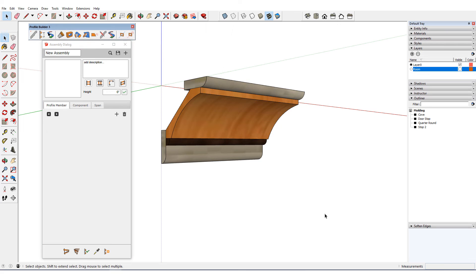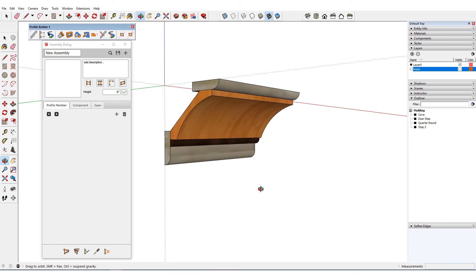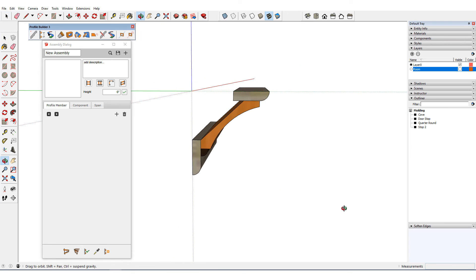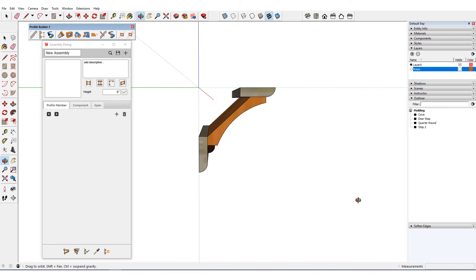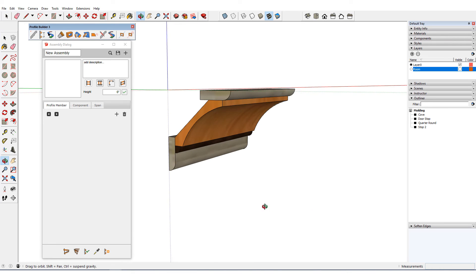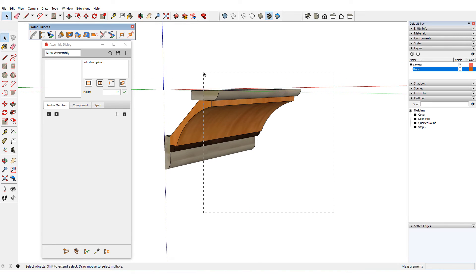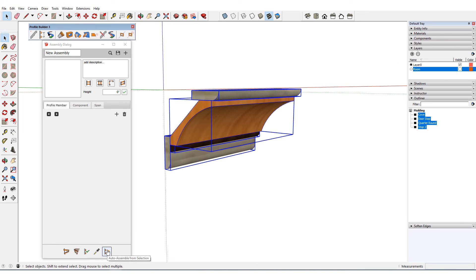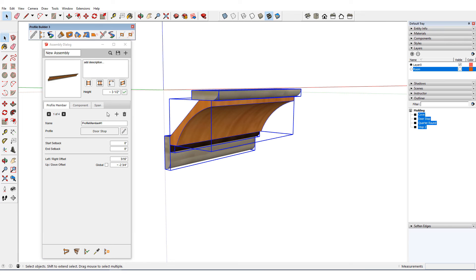Auto assemble can be very handy when putting together complex assemblies. As an example, this crown molding is comprised of four separate profile member groups. The groups are placed so that the origin will follow the ceiling line. I'll auto assemble, and with no adjustments needed, the assembly is ready to use.